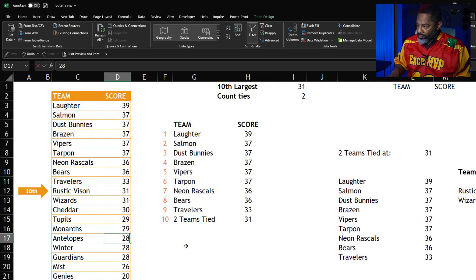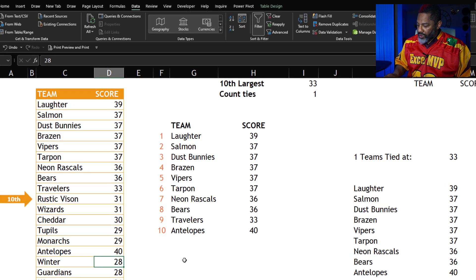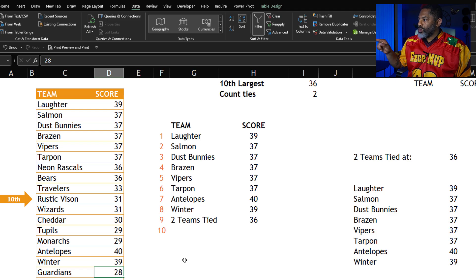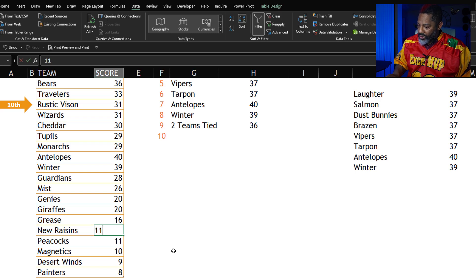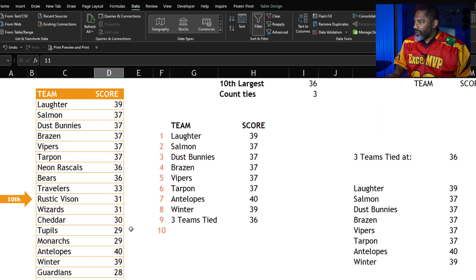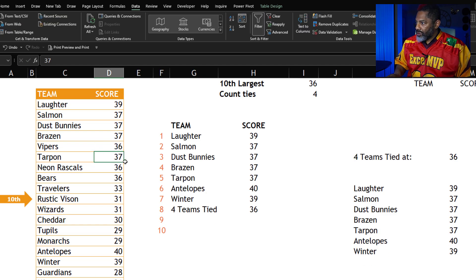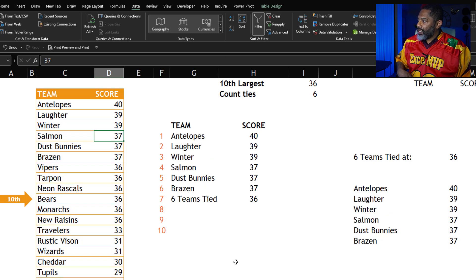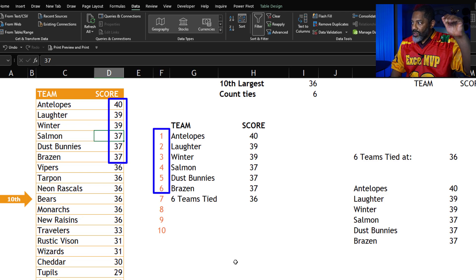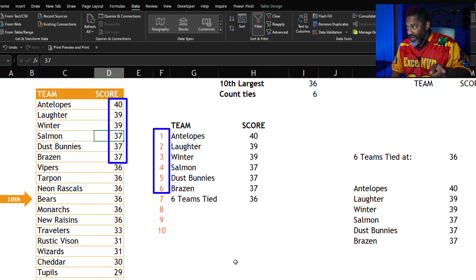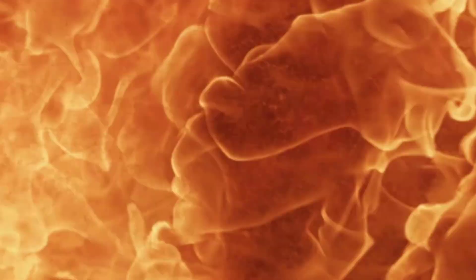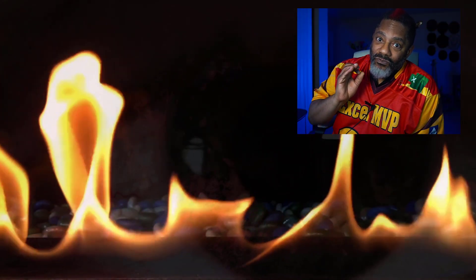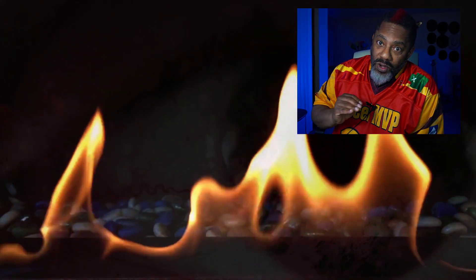Let's change some data to test it. Antelopes get 40, Winter get 39, two teams tied at 36. Let's add New Raisins at 36, Vipers at 36, Tarpon at 36, Monarchs at 36. Let's sort this — look at that: six teams in the top six positions, six unique teams, and six teams tied at 10th. And that is how VSTACK can help us out — so much easier than Power Query. See you next time!